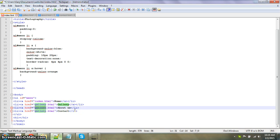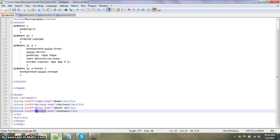We're going to put, instead of gallery, I put about, so about. Then I put contact.